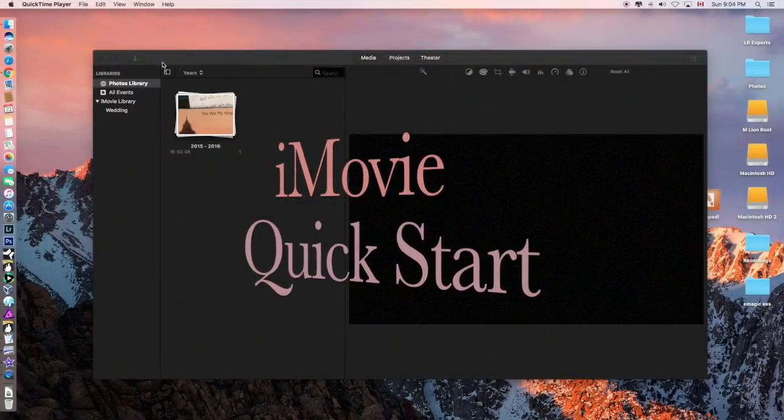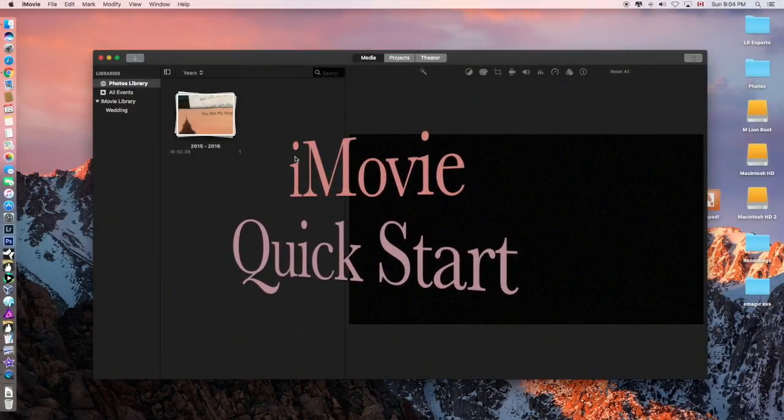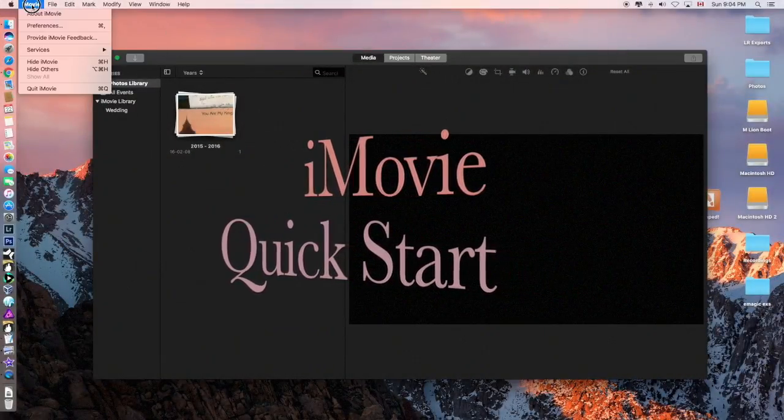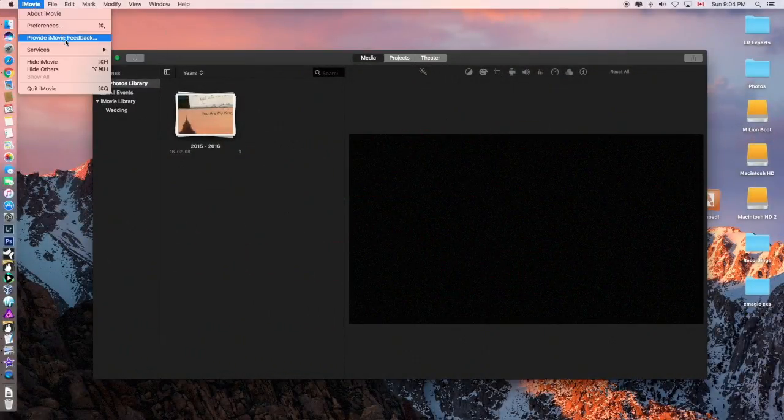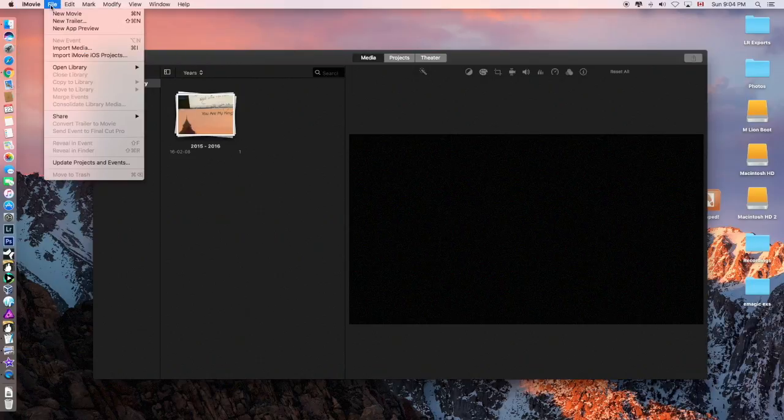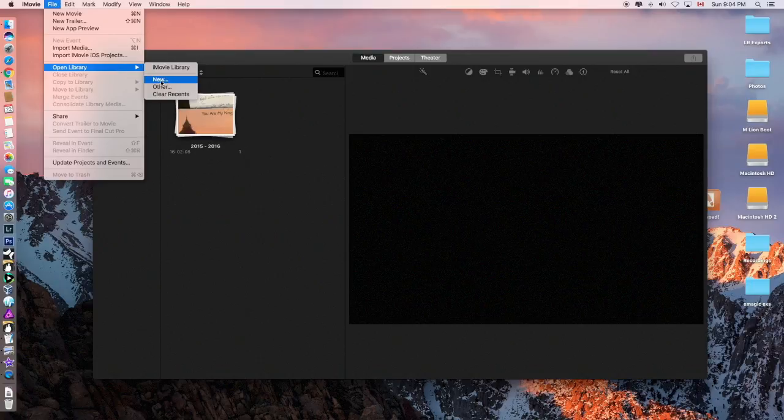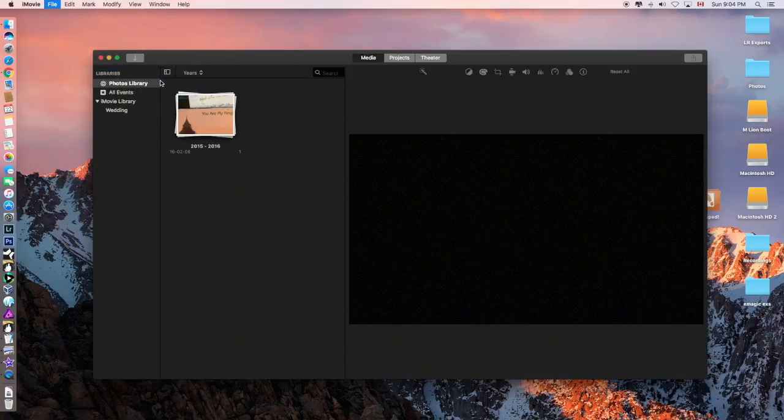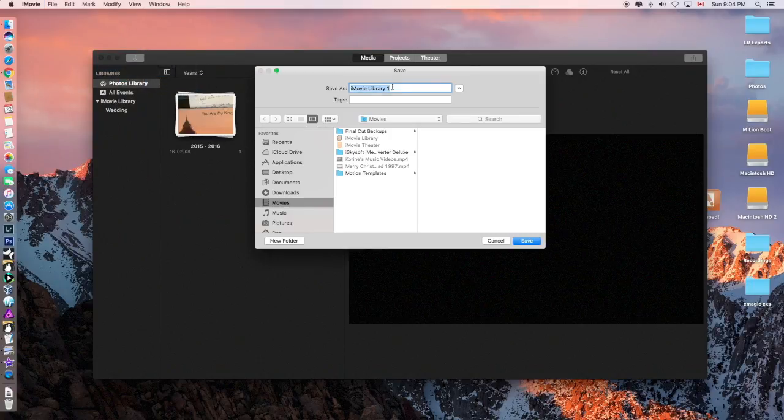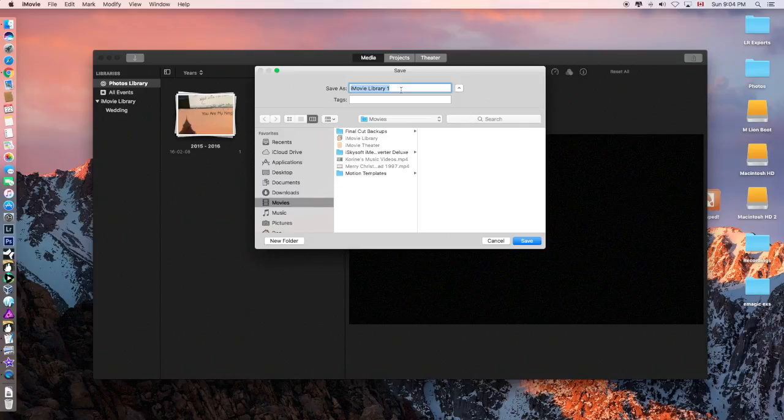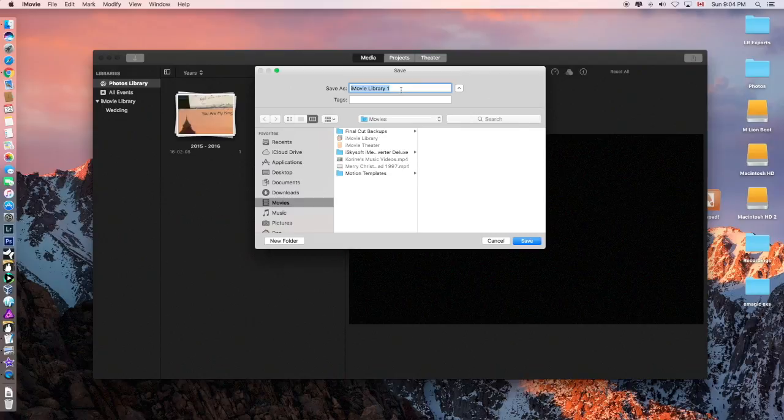First thing I like to do in iMovie is if I want to keep things neat and not mix up my projects, you can go in here and click new library and I'll get a chance to label it. So I would label this actually literally the name of my project.